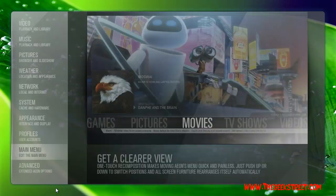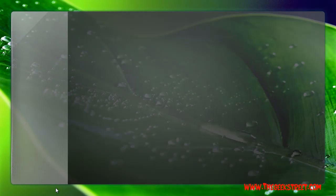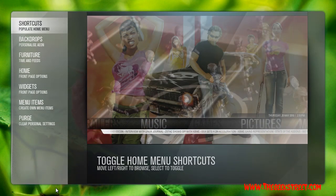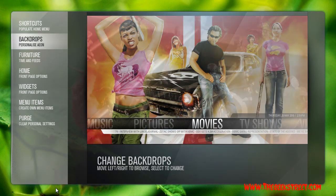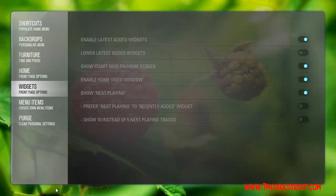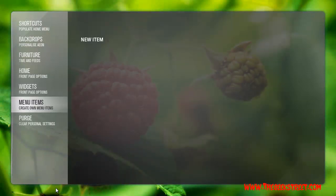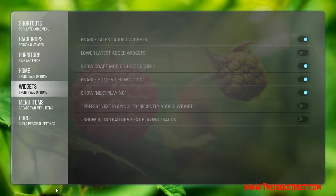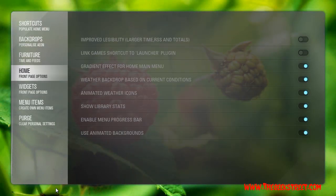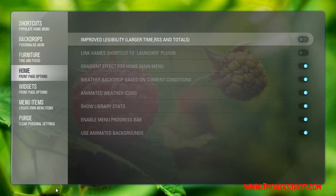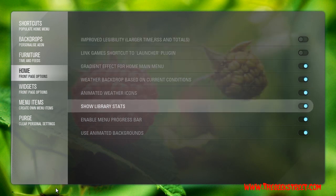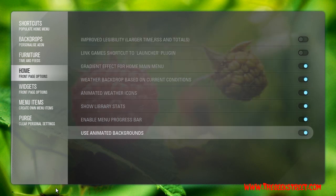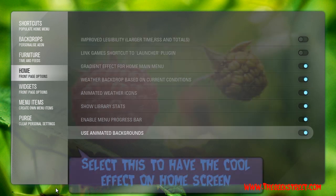Once you've picked your menus, go back in and run down to 'Use Animated Backgrounds'. That's the option to have it pan, zoom in and zoom out.